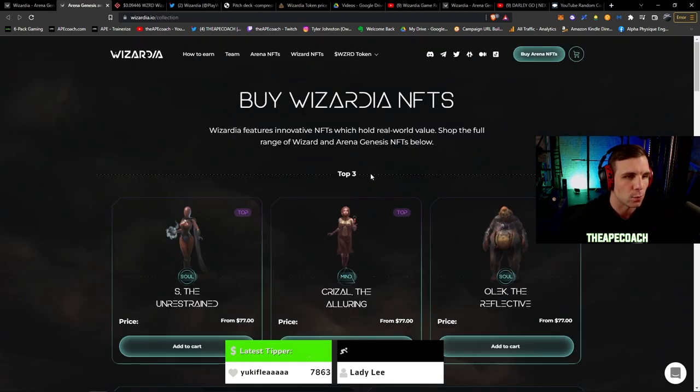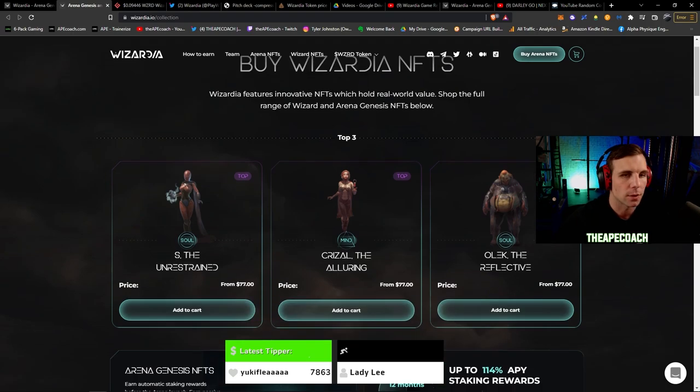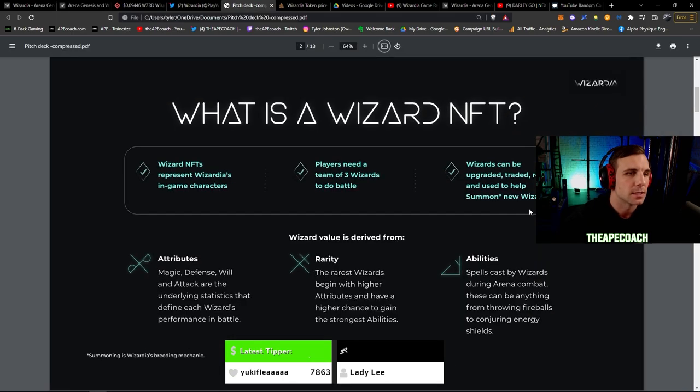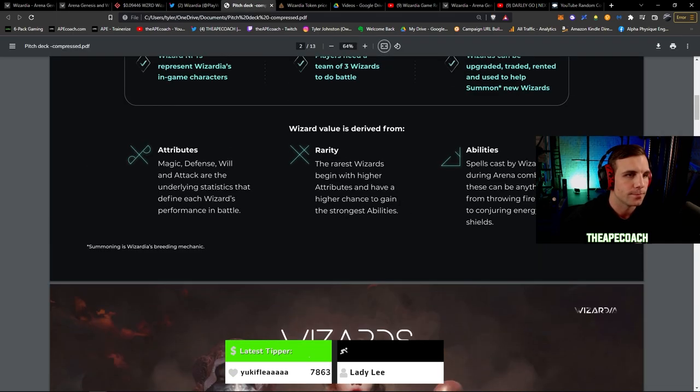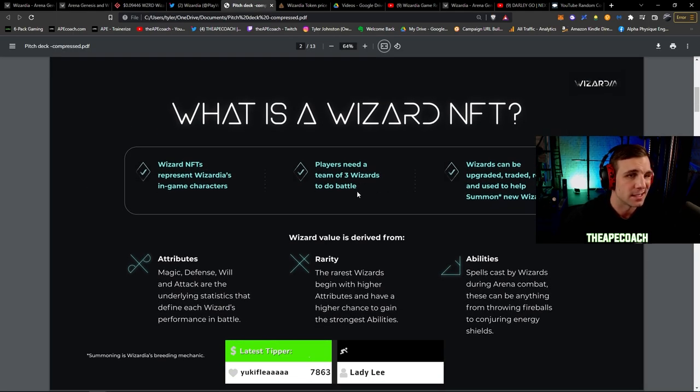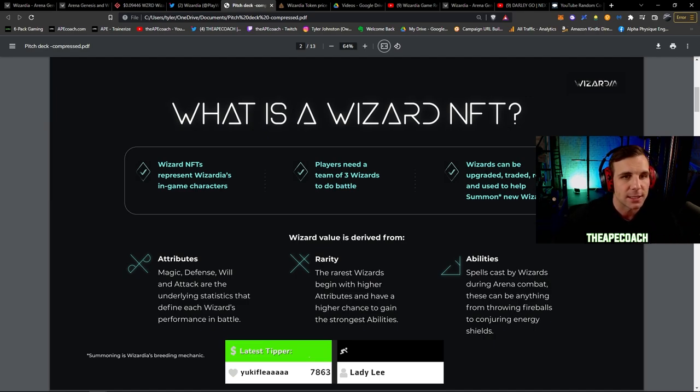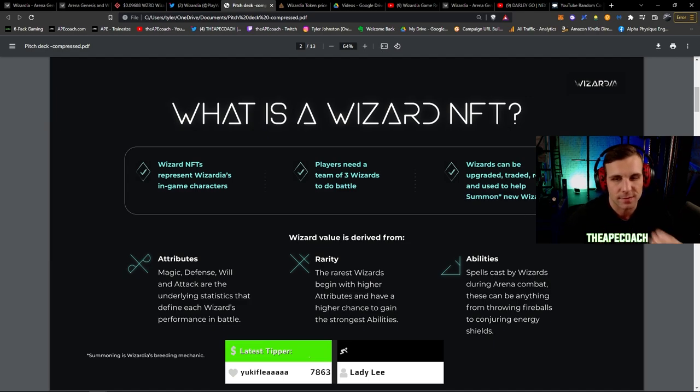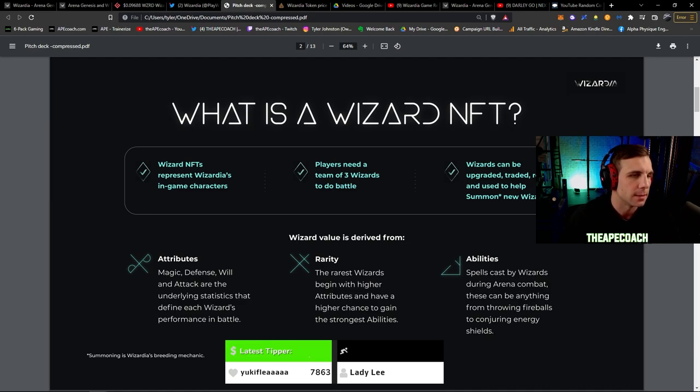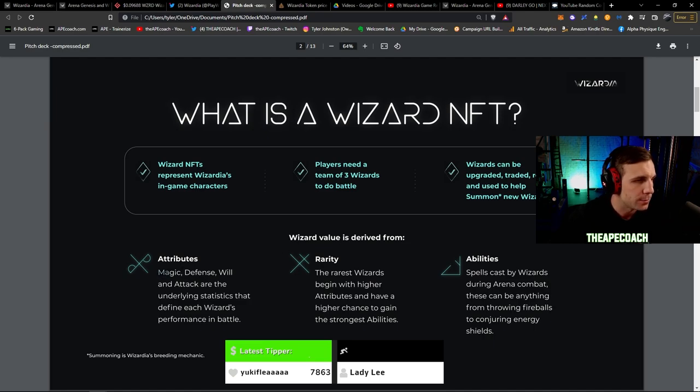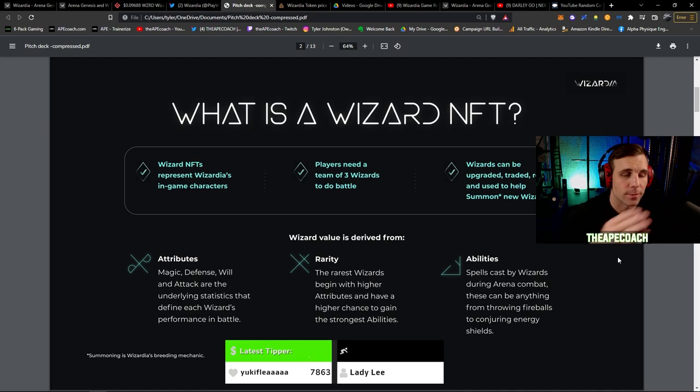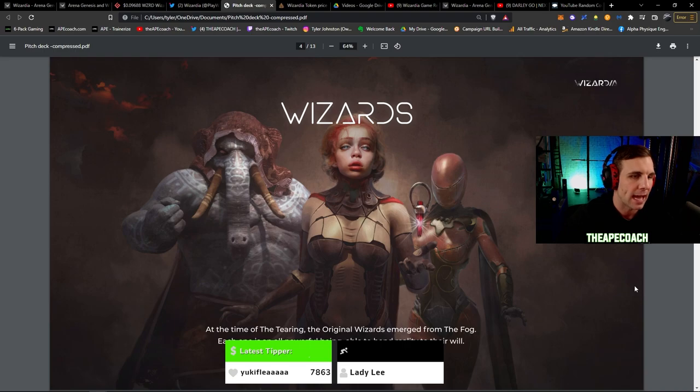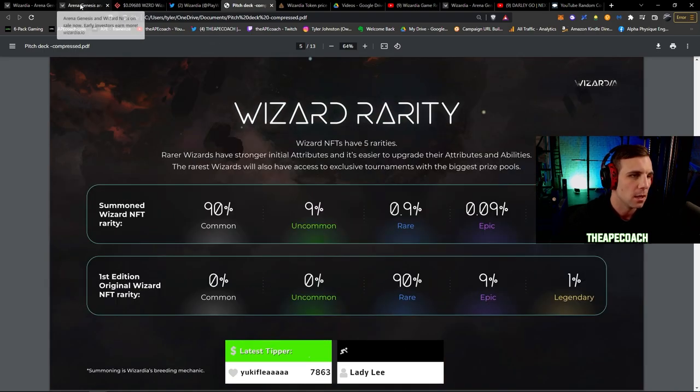In order to play the game you are going to need three wizards. It's going to be a 3v3 battler here. Players need three wizards to do battle and you can upgrade these guys, trade them, and you'll be able to rent them as well as use them to summon new wizards in the future. So very cool to have essentially a type of breeding system or summoning system to be able to generate new NFTs in the future. They all have their attributes - magic, defense, will, and attack. They have different rarities ranging from common all the way up to legendary, and different abilities with the spells that they're able to cast.